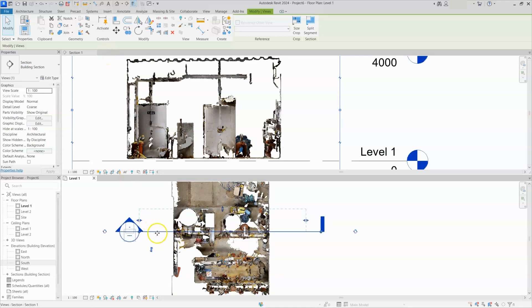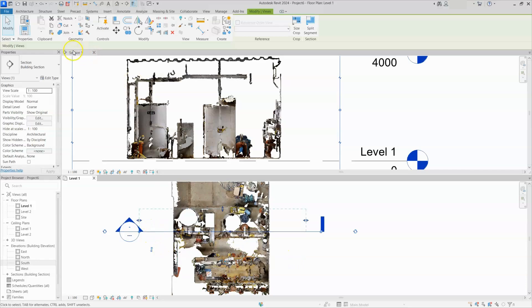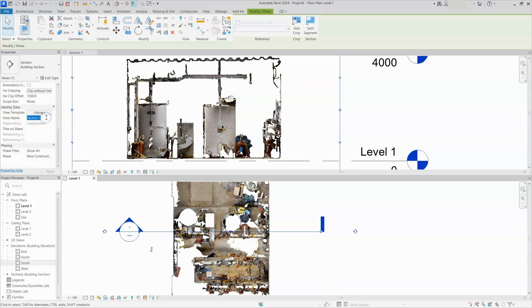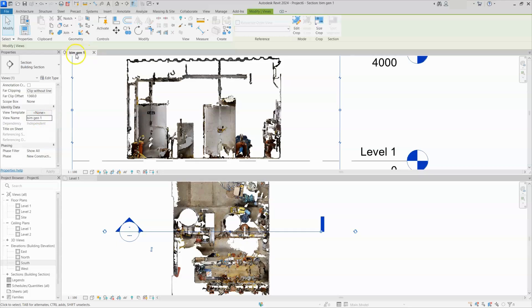Here we have sections and you can also name for this section. You can see section 1 is there, right? Because default name is section 1. Here select section and go to property browser. Here you can see section name is section 1. You can change the section 1 to anything. I will change it to beamgen 1. You can see here beamgen 1. So this name got changed here.